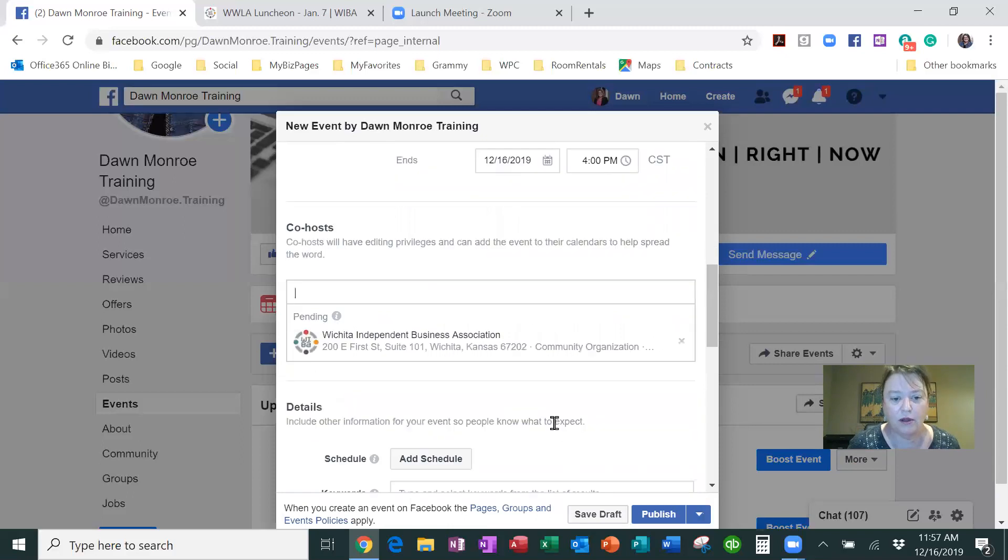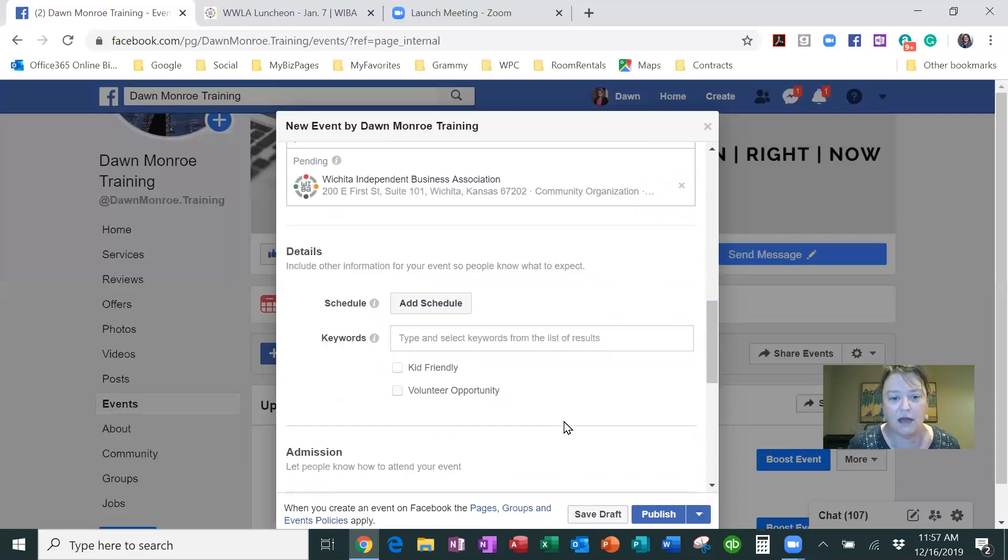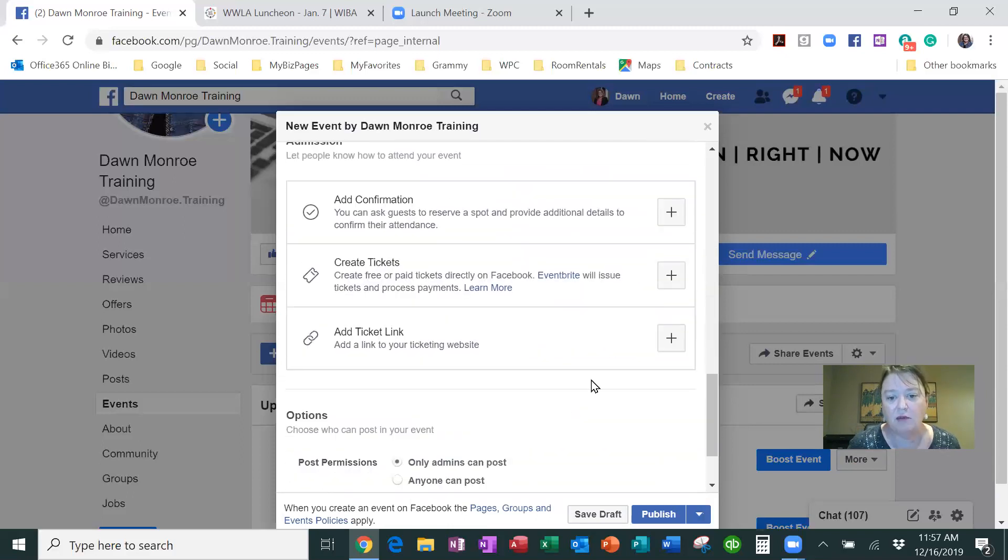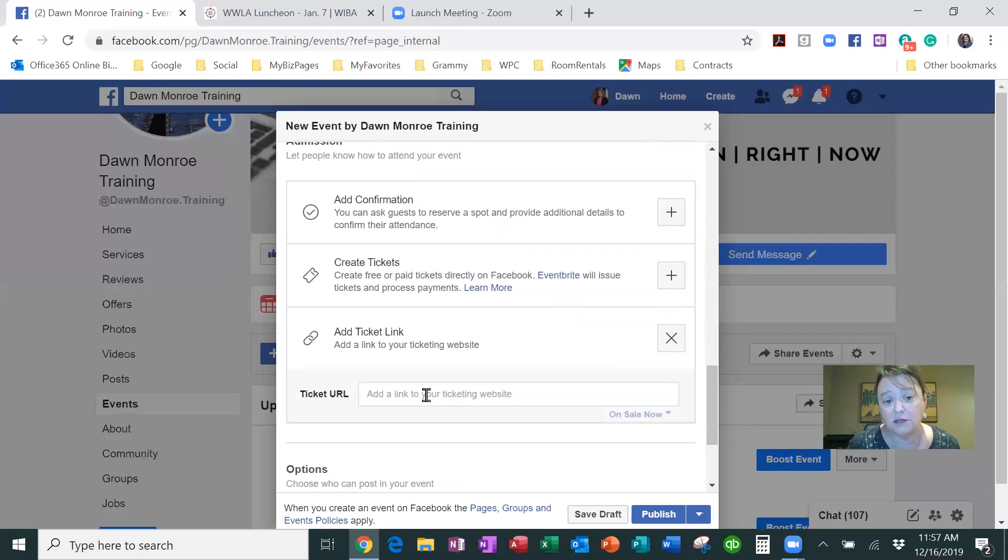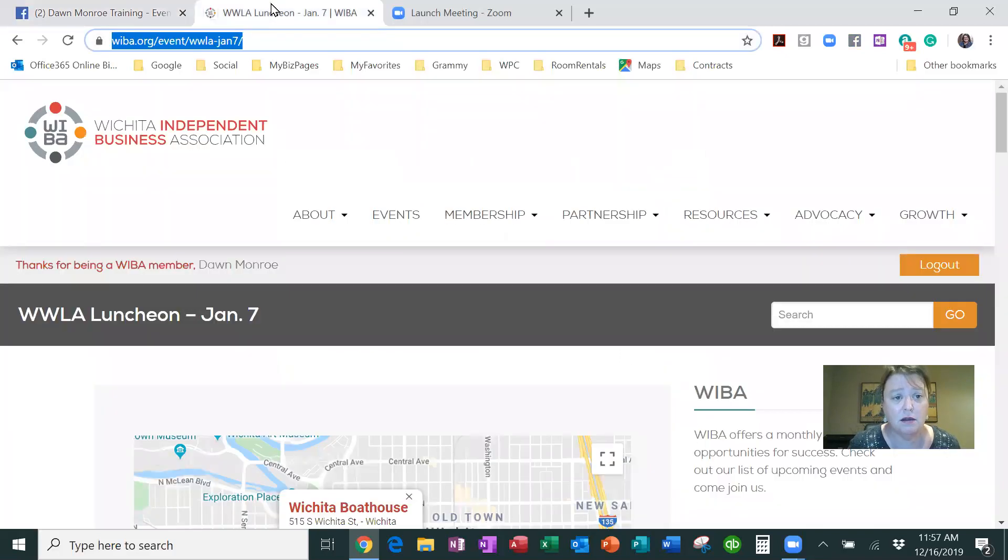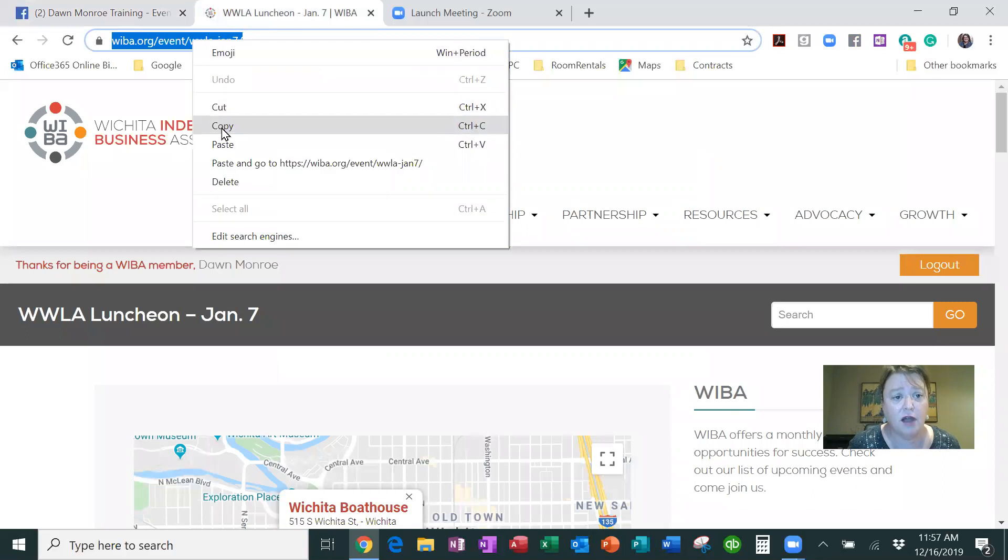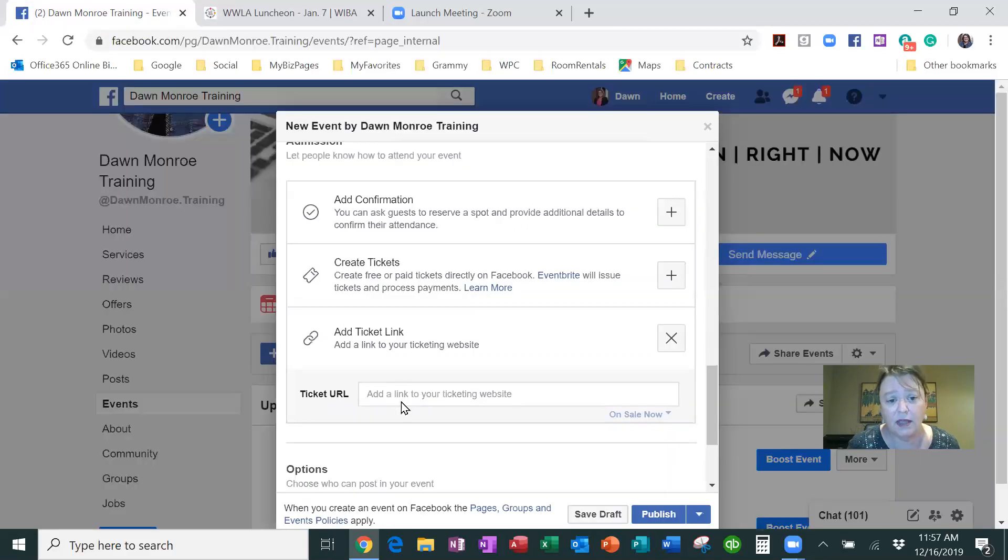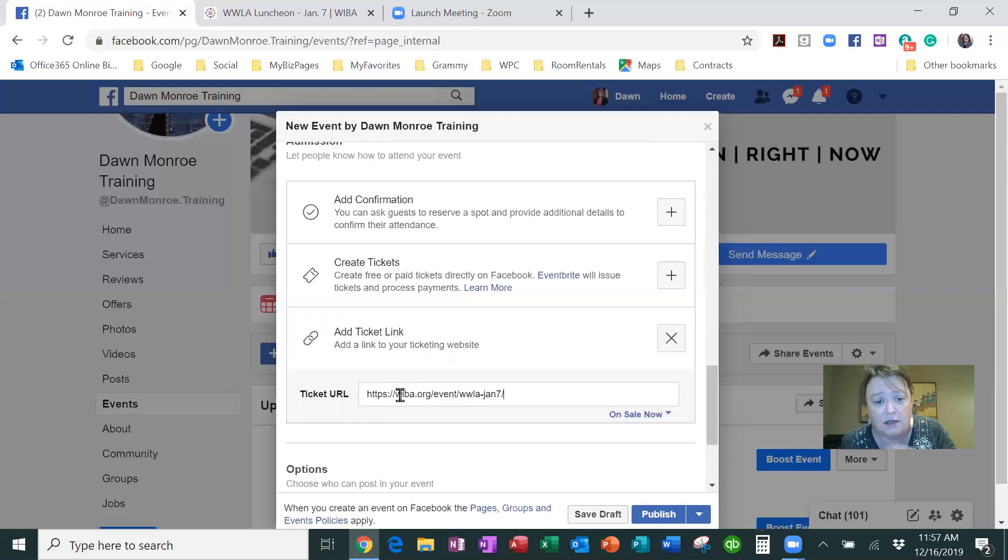Then as I'm adding in my details, I want to add that ticket link if that is going to come from their website here. So I've actually copied that web link and I am pasting that in there.